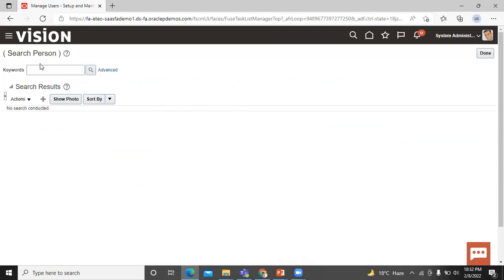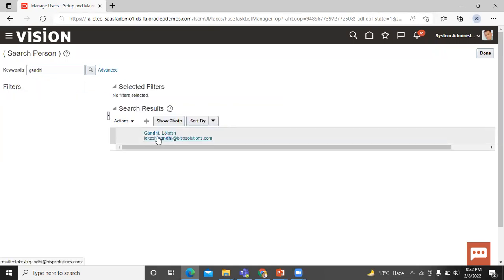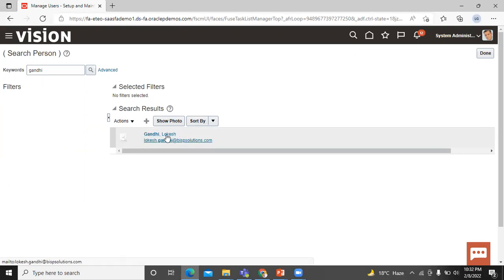Let's search the recently created user sales username to check whether sales user created or not. You can enter either first name or last name. See, here you can see that recently created sales user is found. This is how you can create a sales user in UI.